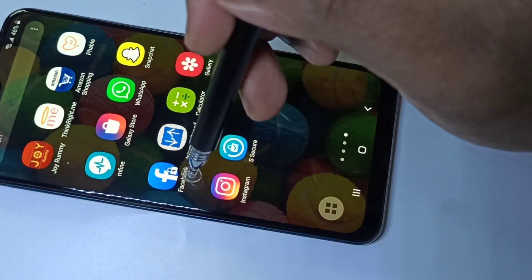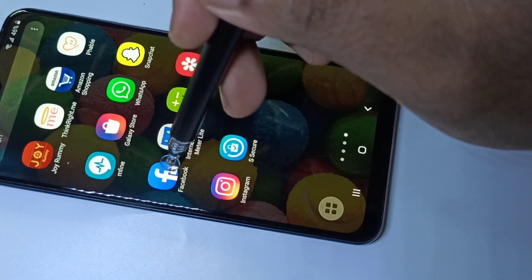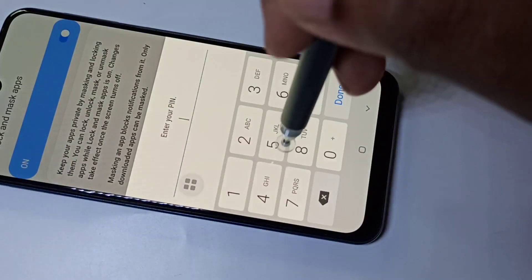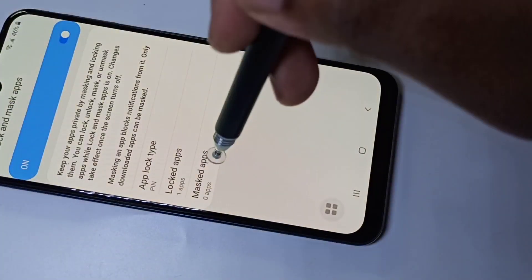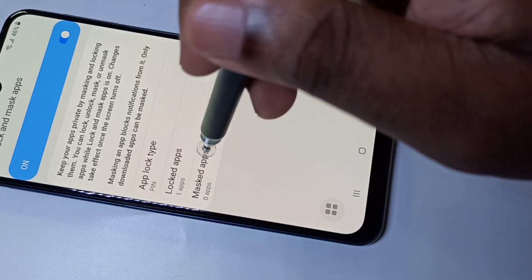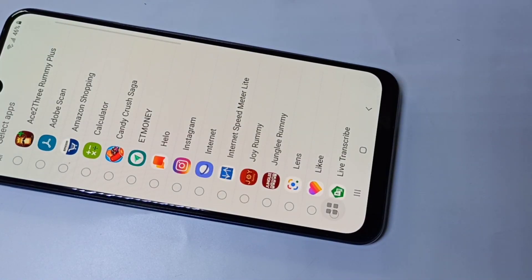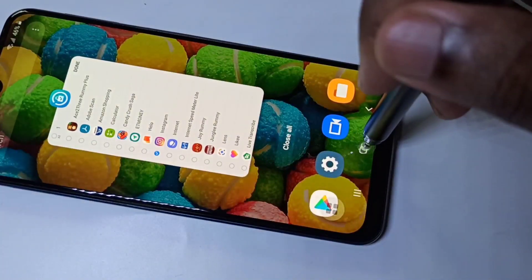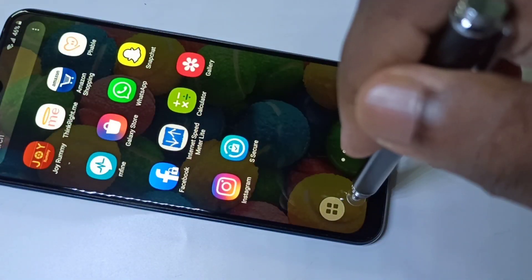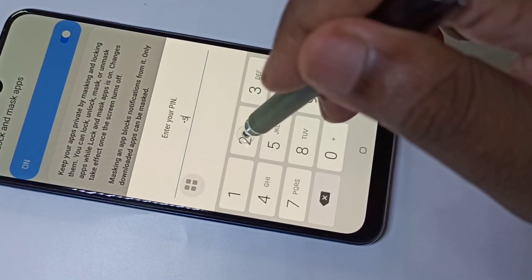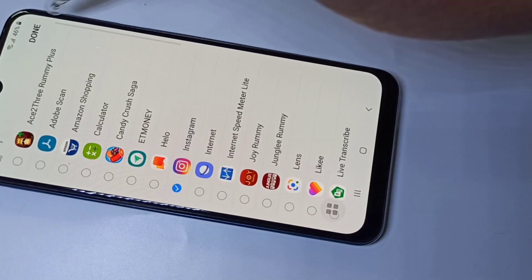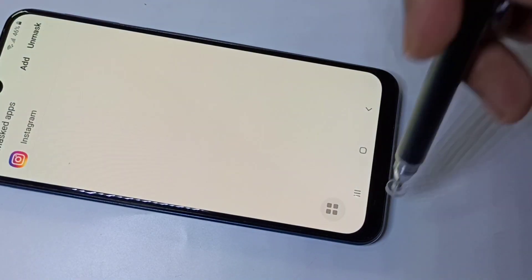If you don't like the small symbol on the app, then go for the second option. Go to S Secure and enter the password. You can use the Mask Apps option — tap on Mask Apps. Here you can add any app you want to hide, for example Instagram. I am going to hide it. Select Instagram and tap Done — Instagram is now masked.